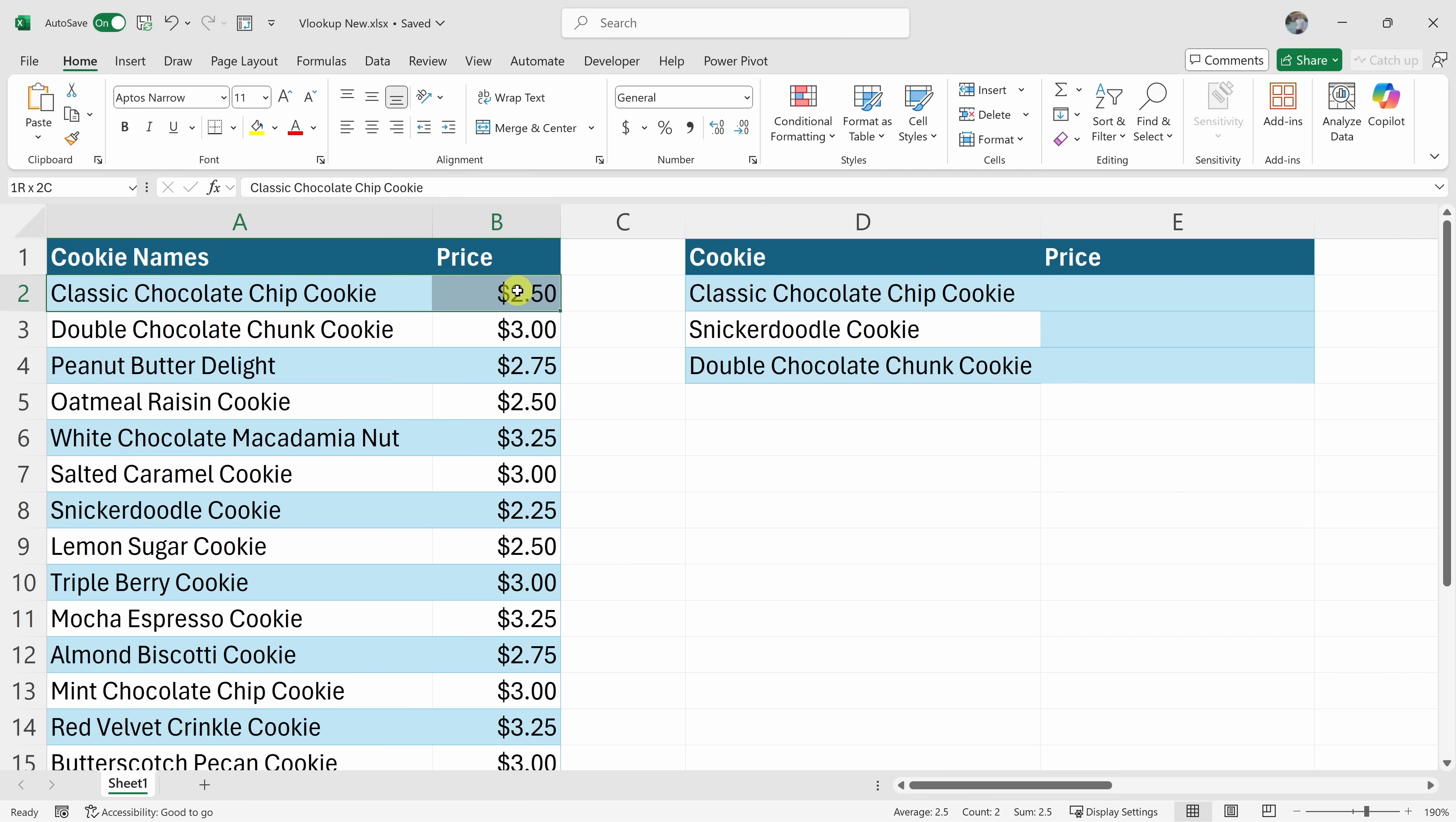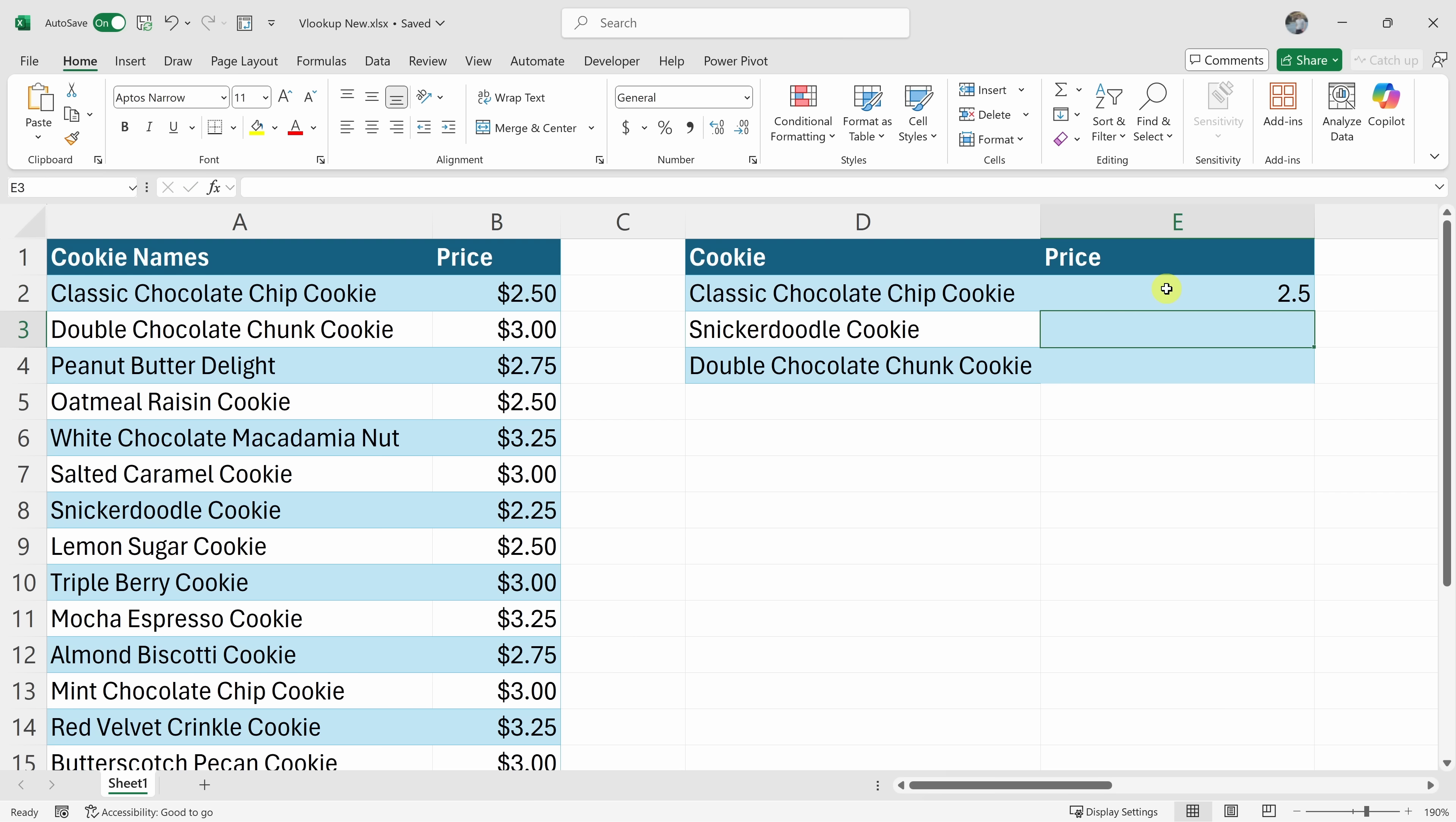I could look over here and I could see that it's $2.50. So I could type that in, but I don't have time for that. There are a bunch of cookies I need to fill in. So instead, let's use a function called VLOOKUP, or vertical lookup.